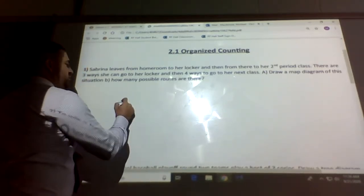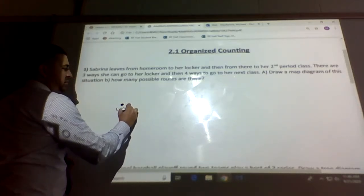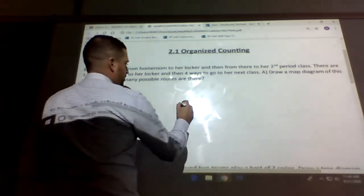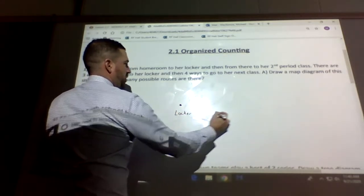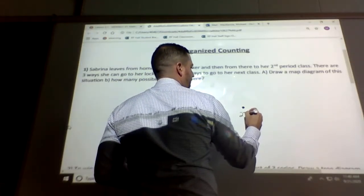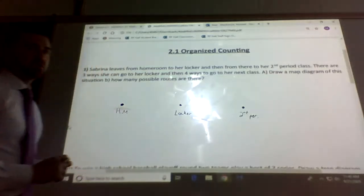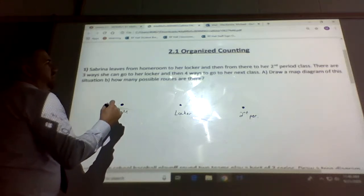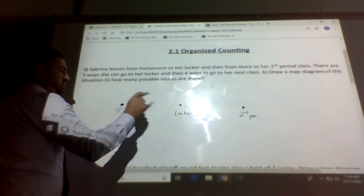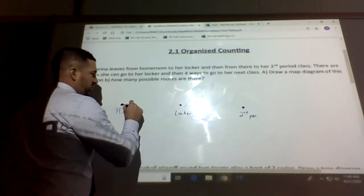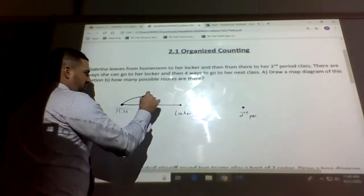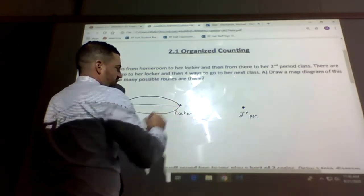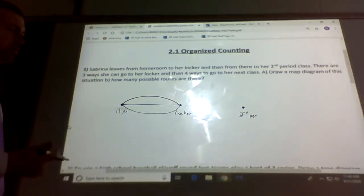So she's going from homeroom, then she has to go to her locker, and then from her locker she's going to her second period class. The way we do a map diagram is we draw different routes. If she has three different ways to go from homeroom to her locker, we draw three lines — one way, another way which is longer, and a third way.